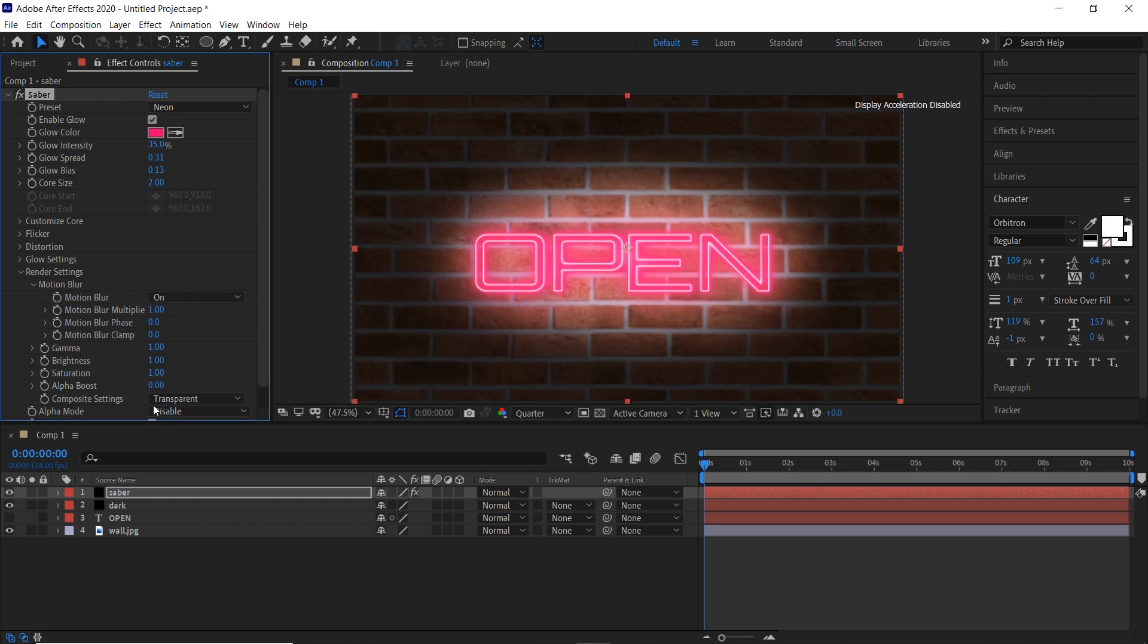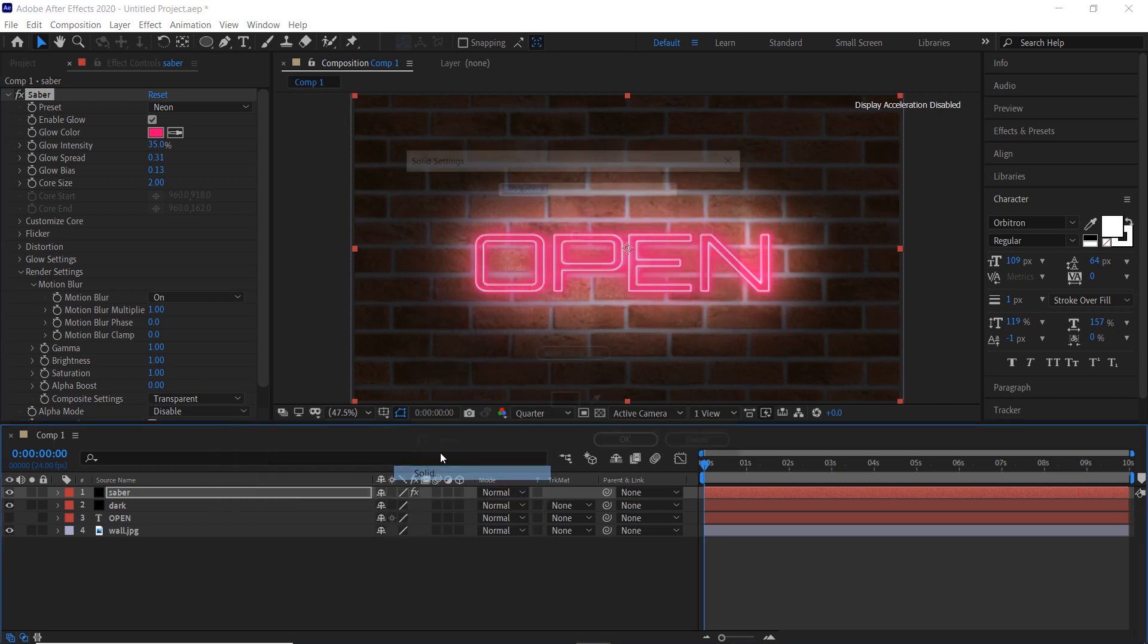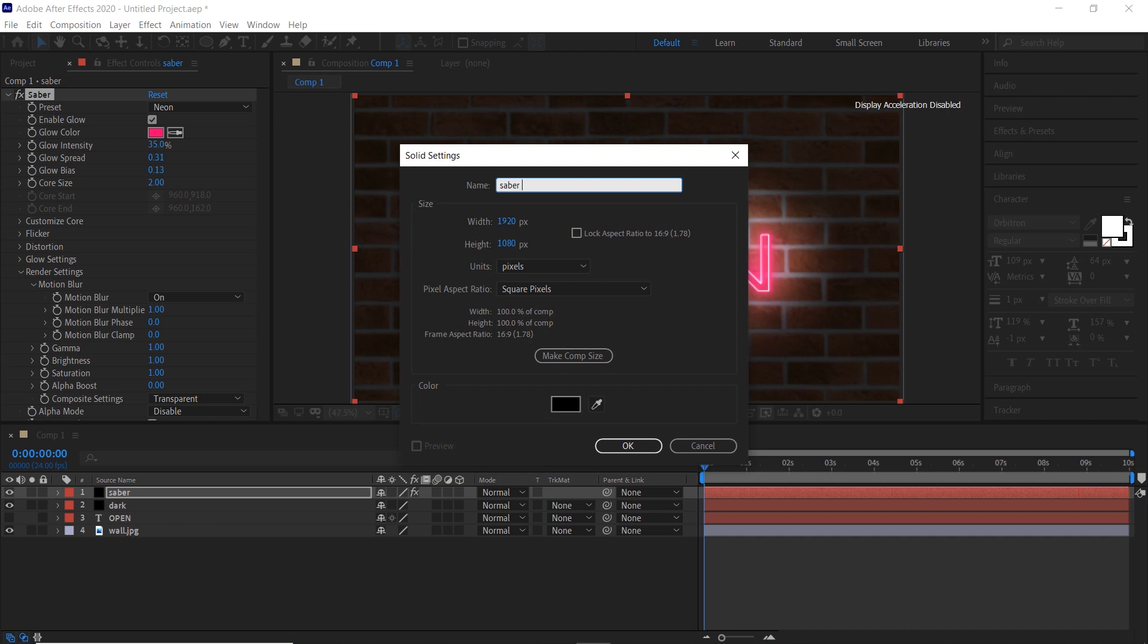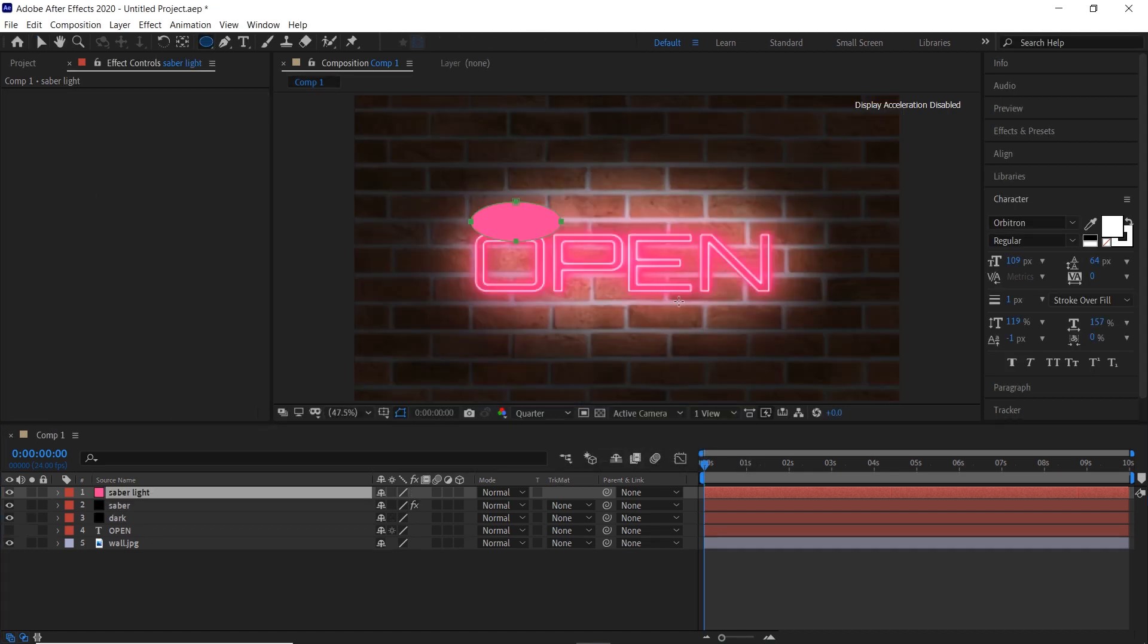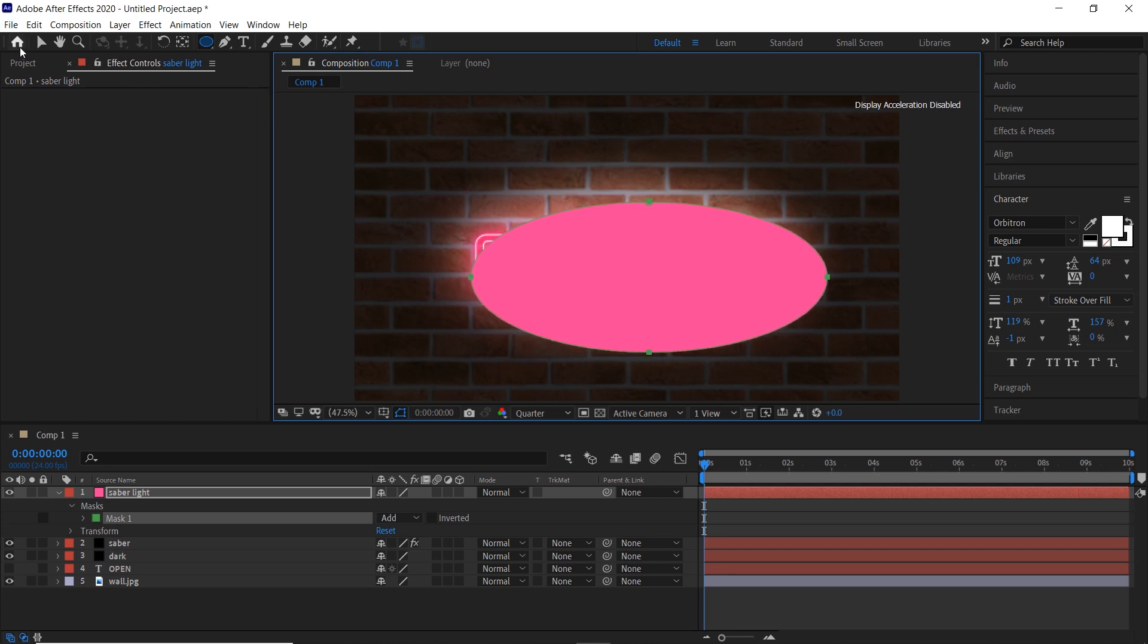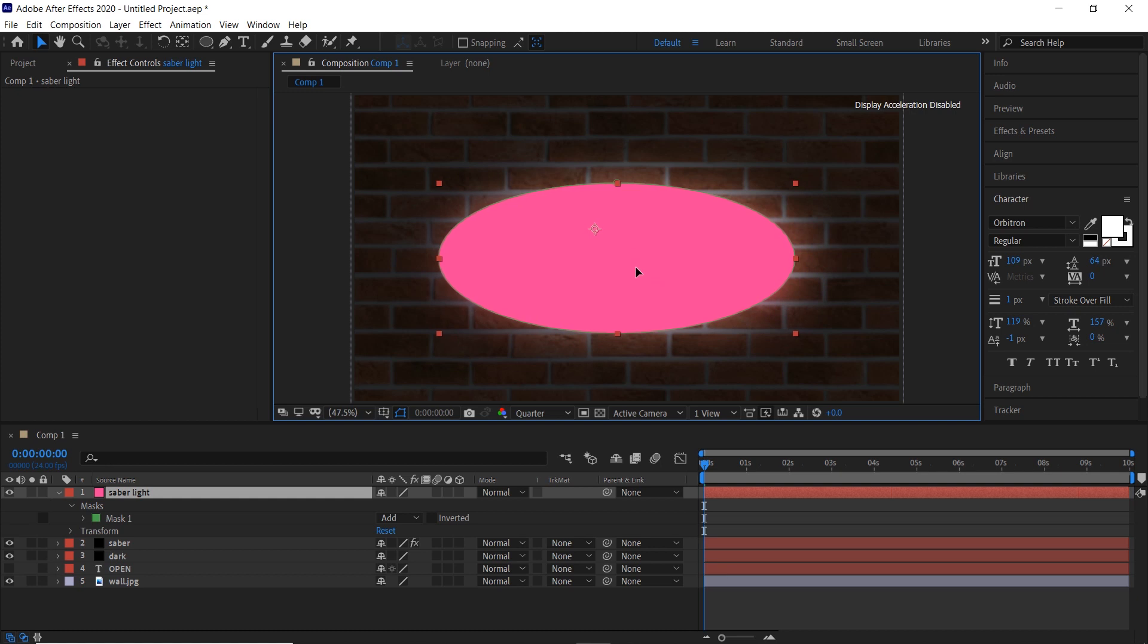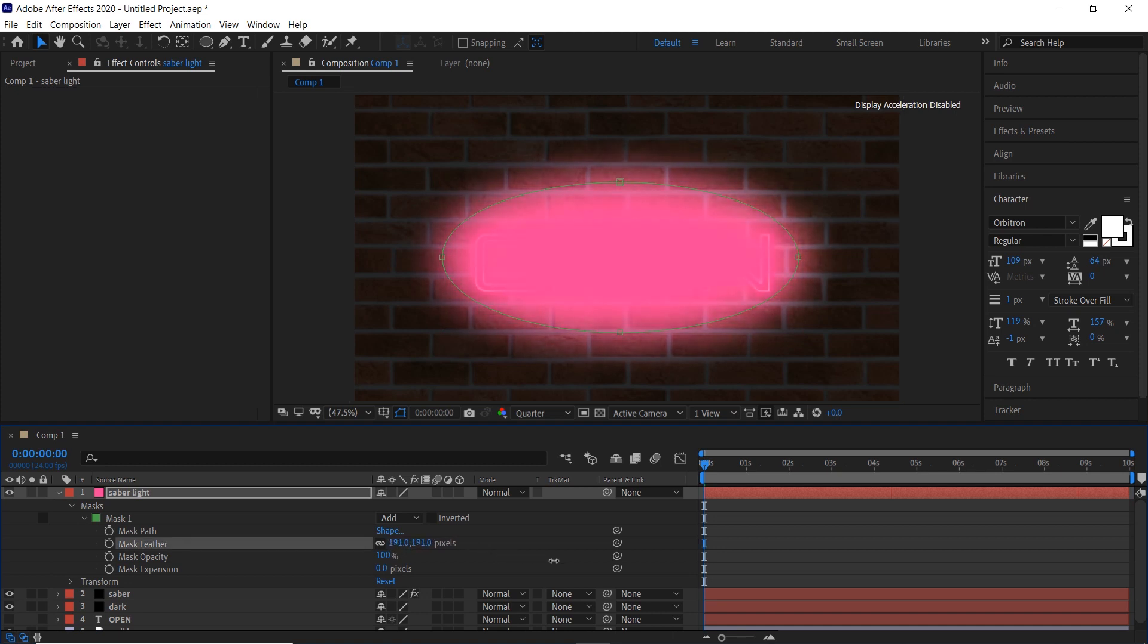Create a new solid and name it saber light. Select the circle mask tool and draw a circle. Increase the mask feather. Press T on keyboard to open the opacity and decrease it.